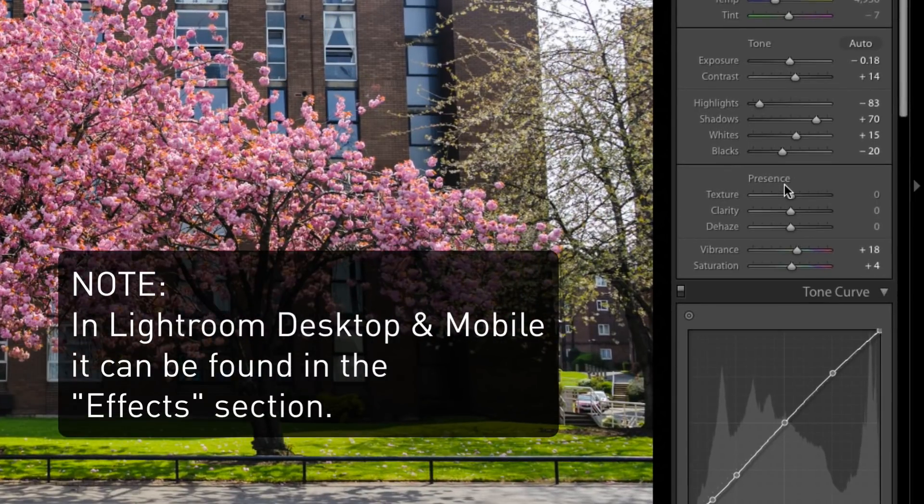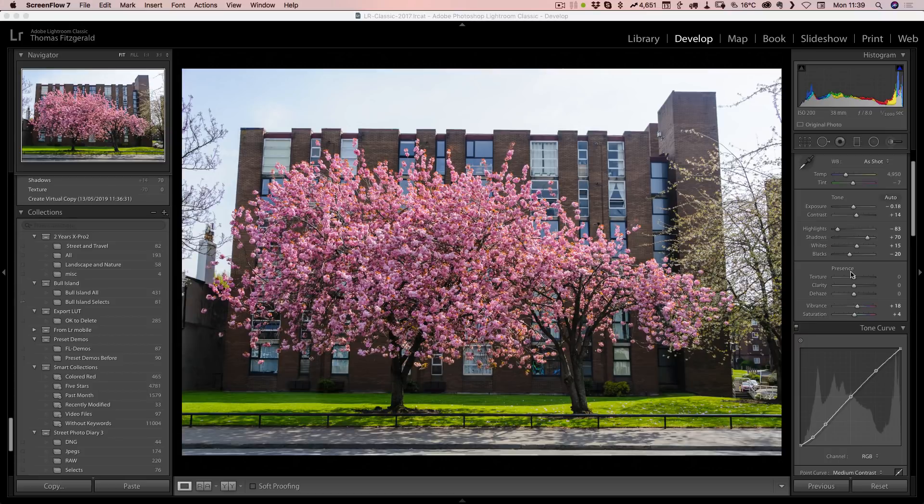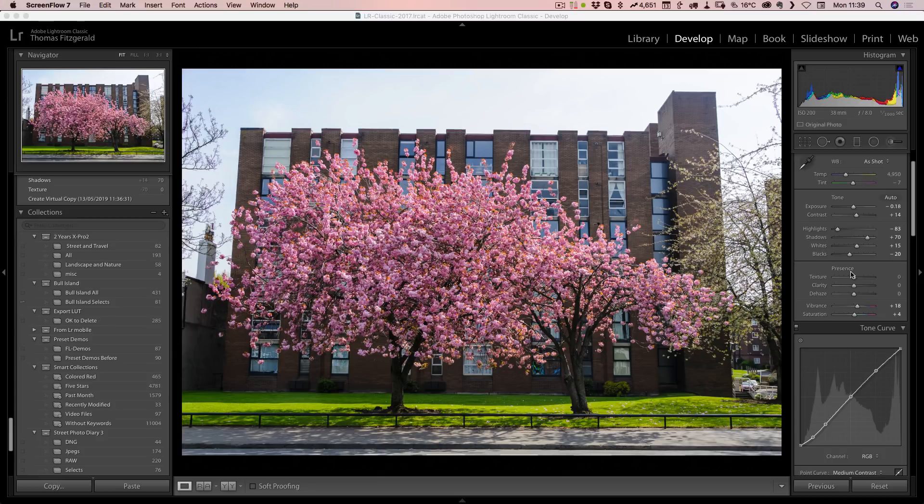Texture is a new slider in the presence section of the develop module and it works in a similar way to clarity, except it's designed to enhance medium details, whereas clarity gives a more overall look.